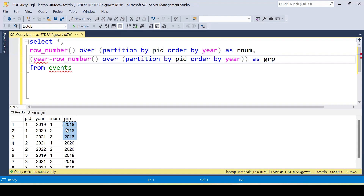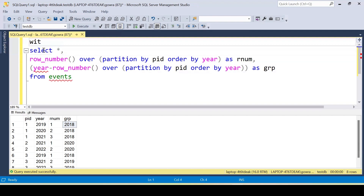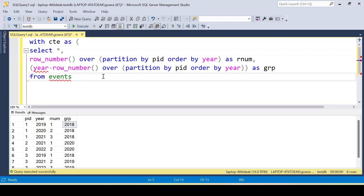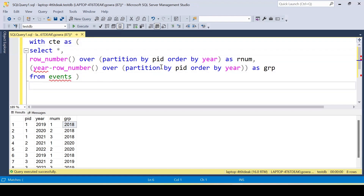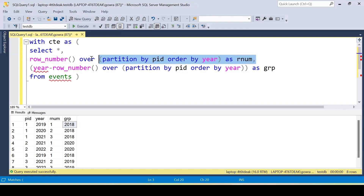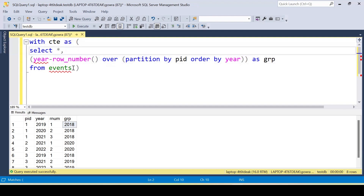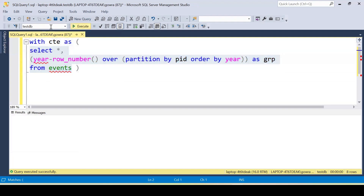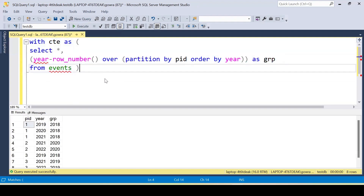We can take this query as a CTE. In the CTE I'm selecting the product ID and the group value (year minus row_number). I'll remove the row_number column since the group value is sufficient, and use this as the base for the next step.